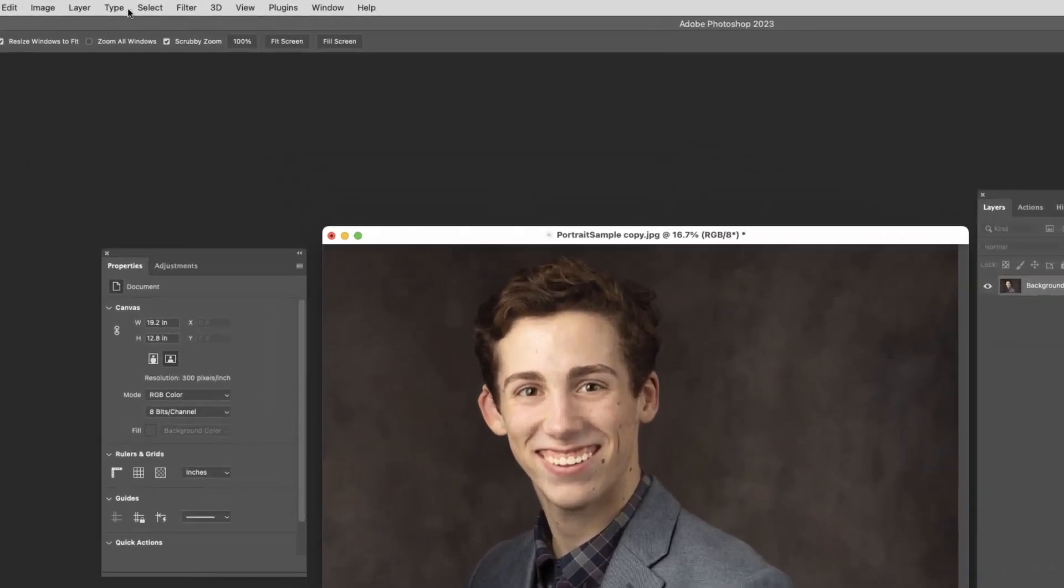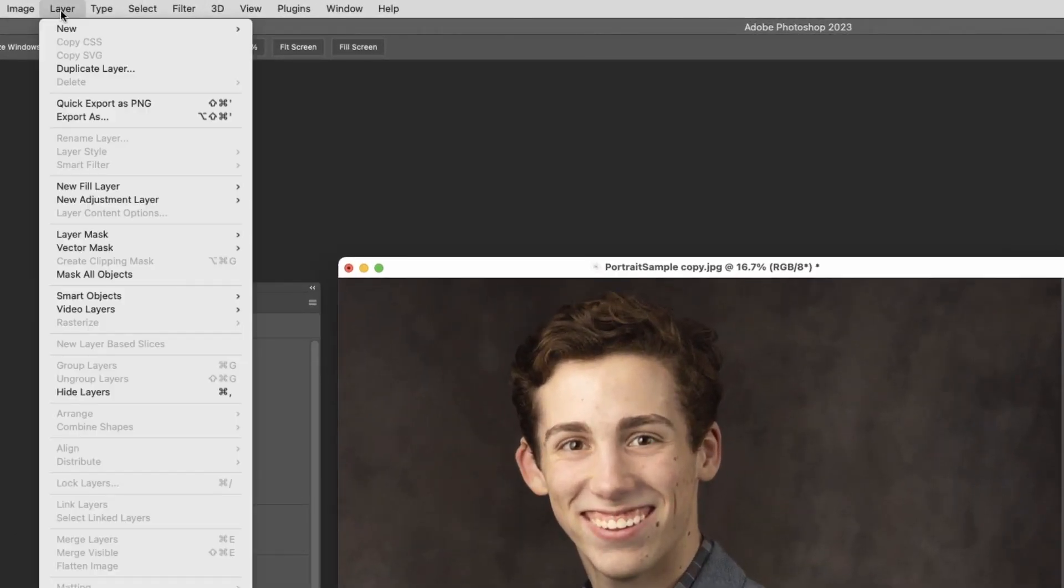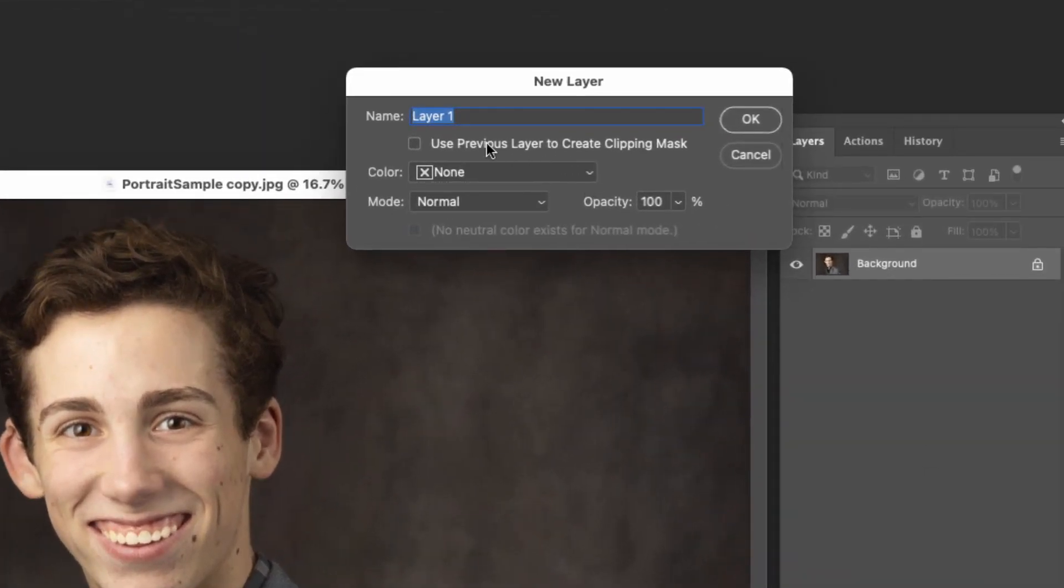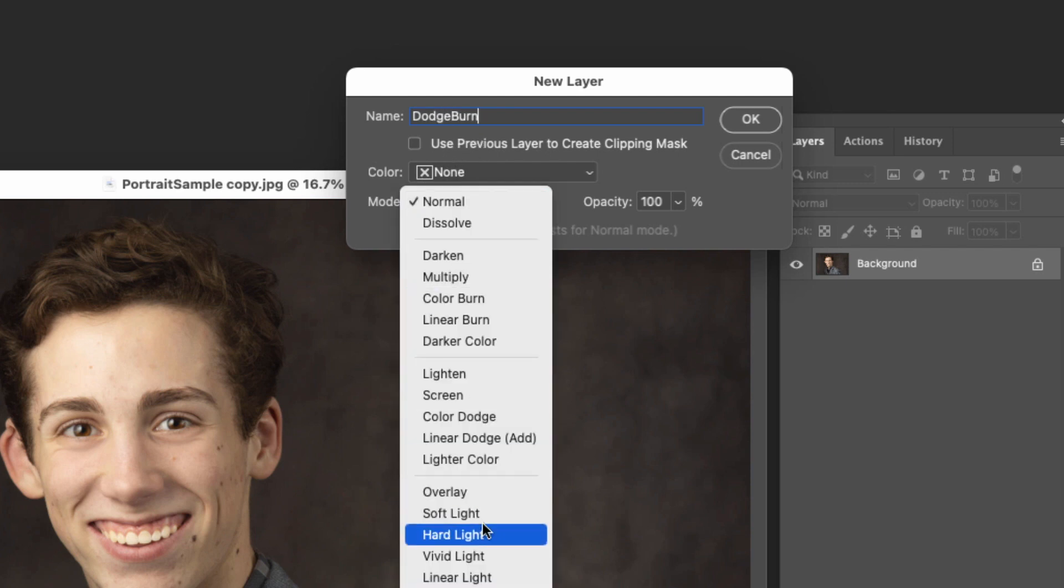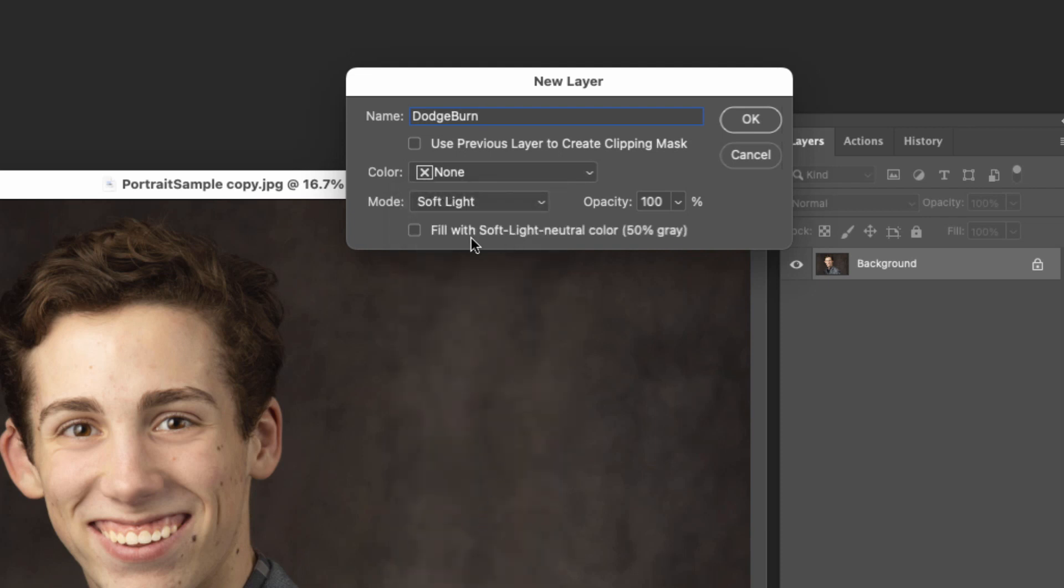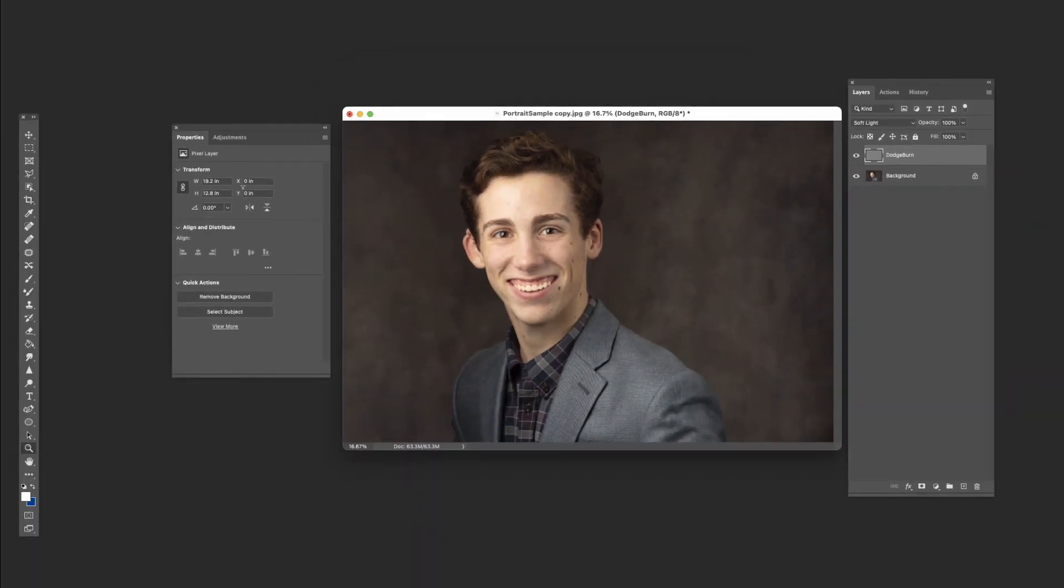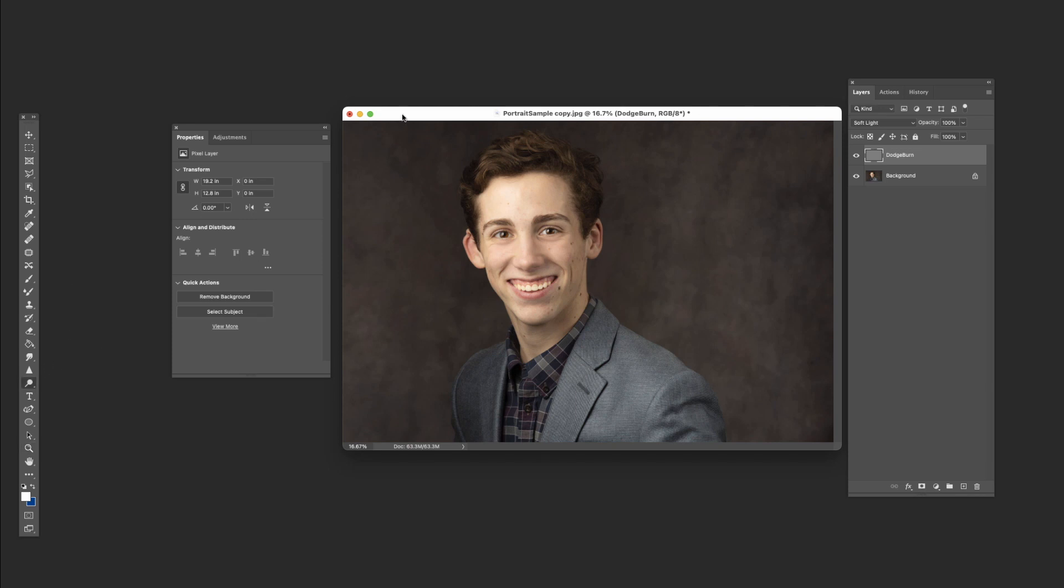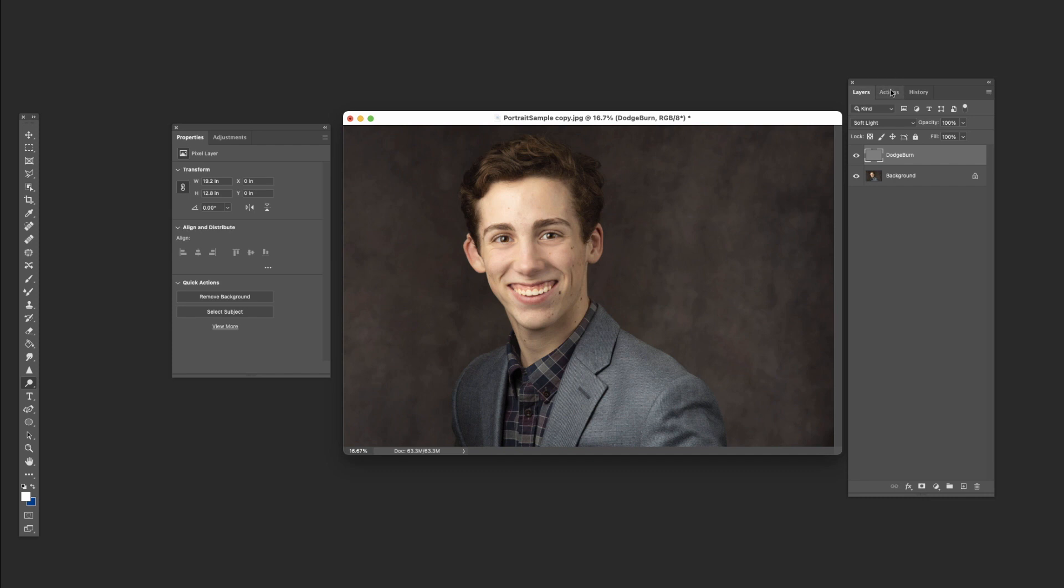Now let's go through and do it. So first thing we're going to do is a new layer and then we will call this dodge burn. We are going to change the mode to soft light and that will give you this option of soft 50% gray. Hit OK. There it is. You can go ahead and come over here and select the dodge tool, whichever one that you would start with. And then you are ready to go. You've set it all up. Now all we have to do is remember to go back in and stop the action recording. I can hit stop. Now we've got our dodge and burn on a layer as another action.